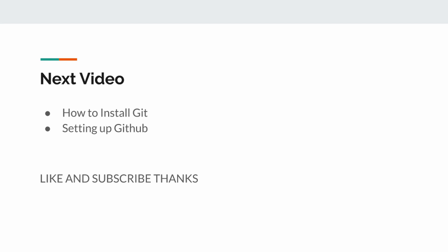That's the broad idea — Git really helps with workflow and organizing your files and your work. In the next video we'll talk about how to install Git, how to use it, and how to get set up with a GitHub account so you can manage your repositories. Thanks for watching — make sure to hit the like button and subscribe!